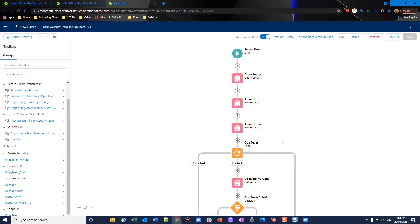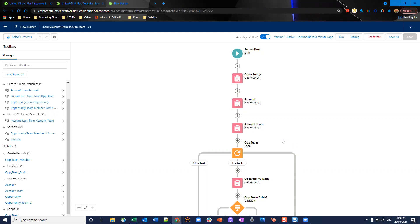Today the flow we're going to be working on, the use case is that we have account teams set up and we're working on an opportunity and the opportunity team is the same as the account team. So we want to have an easy way for our users instead of inputting it manually to copy it across for us. The easiest way to do that is the way I've done it here which is through an action that invokes a screen flow.